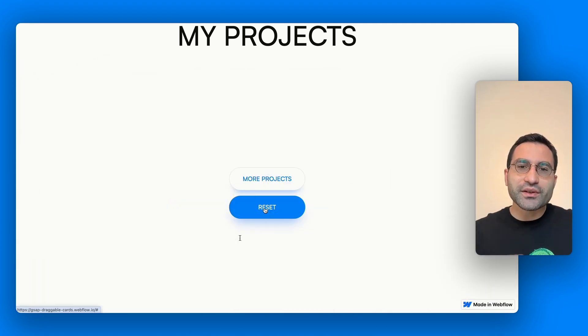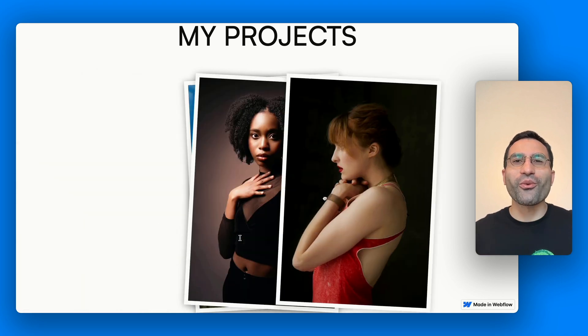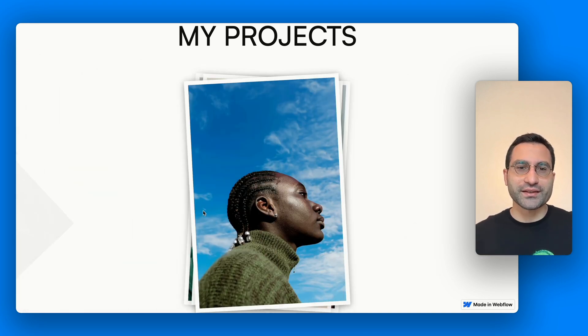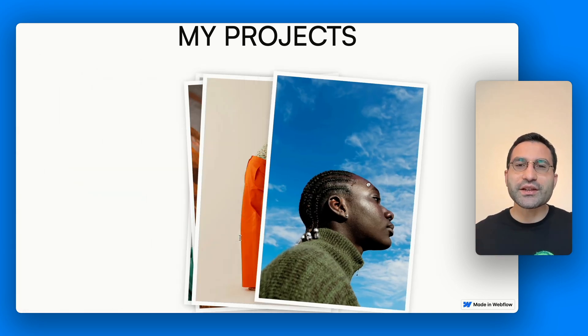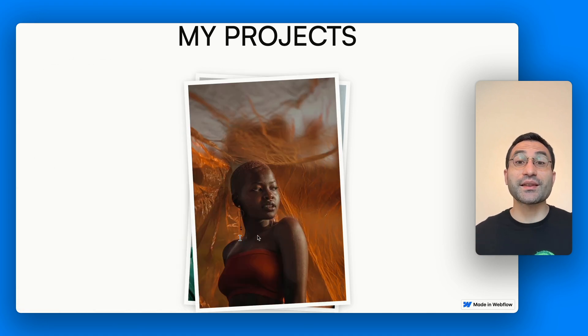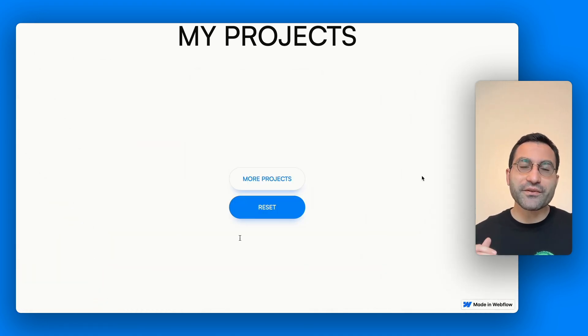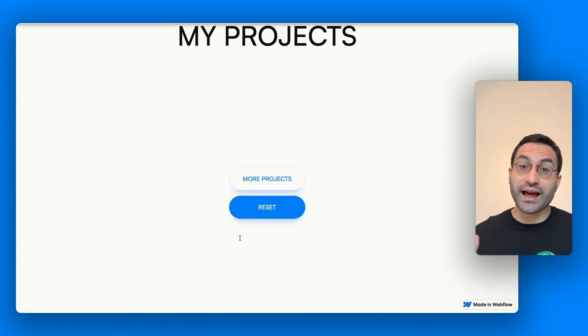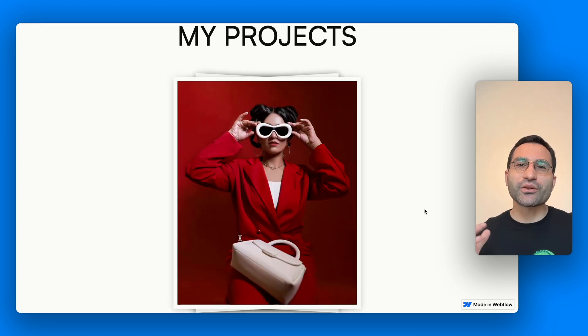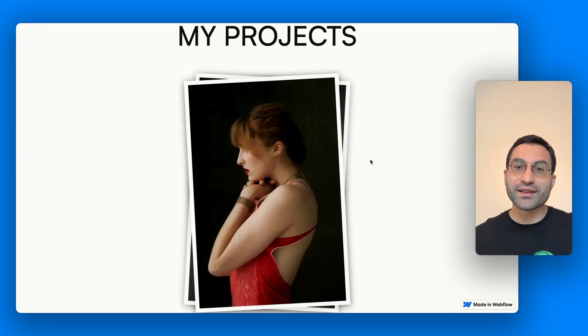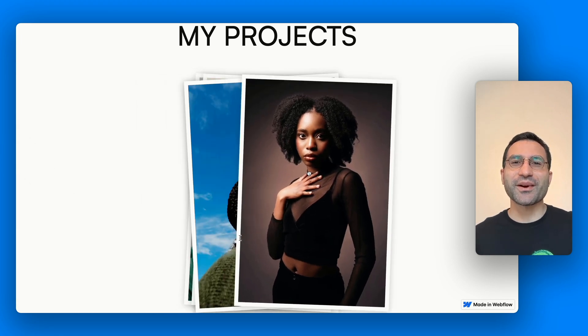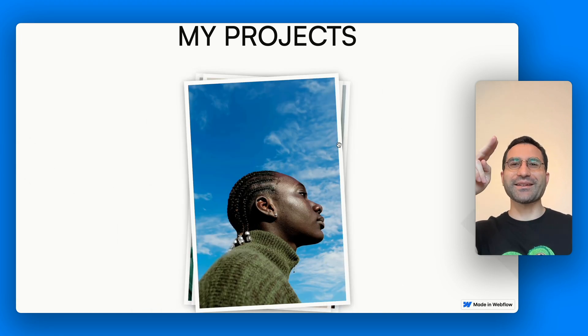Everything you saw today is part of a fully clonable Webflow project, and you'll find all the documentation, tools, and links in the description below. And, if you found this helpful, don't forget to like, subscribe, and hit that notification bell for more Webflow tips and tricks. Thanks for watching and I'll see you in the next one. Matane!